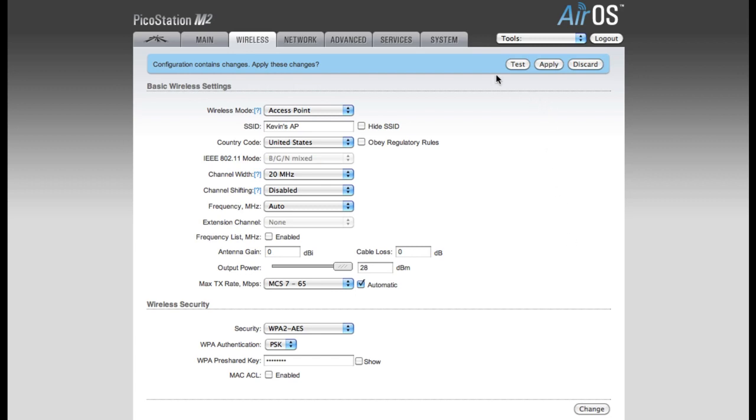You'll notice that it has Test, Apply, and Discard at the top. Since we clicked the Change button at the bottom of the page, it will hold these settings as we move between tabs, so I'm not going to apply these settings yet.